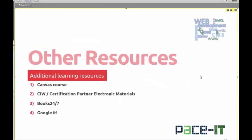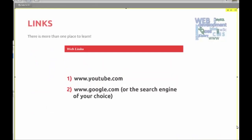For other learning resources: your Canvas course, which is being updated frequently; your CIW Certification Partner Electronic Materials, which are really good; Books 24/7, available through the school library — a really good extra learning resource. Many of my videos refer to additional books you can look at there. And of course, you can always Google it. On YouTube there is an amazing amount of JavaScript resources out there, and Google or the search engine of your choice — don't be afraid to look things up yourself.